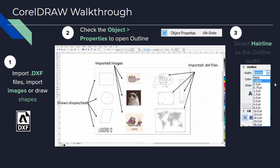Once you have CorelDRAW open, practice drawing shapes and adding text. You can also import images to engrave — ideally they would be in black and white. Finally, you can import DXF files to cut. This is the recommended way to add models to be laser cut, and the first that we'll go through.